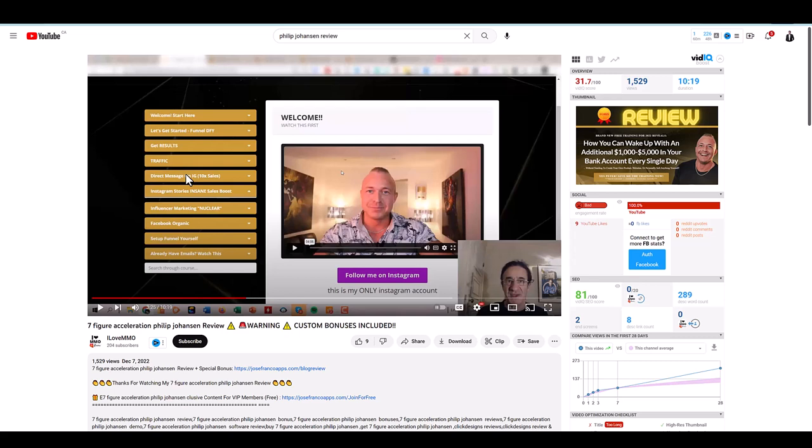This is what I found out about the Seven Figure Acceleration by Philip Johansson. Pay close attention to this video because this opportunity is really blowing up, but I have to tell you the truth.